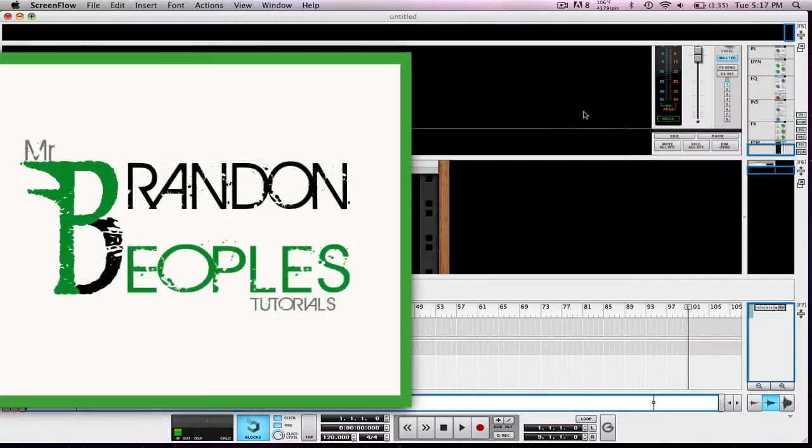The MPD-26 is cross compatible between a PC and a Mac so there are no drivers that you need to install and it's going to work on both computers.